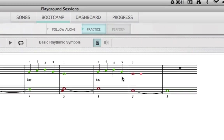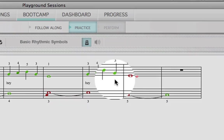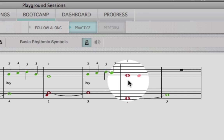After the count-in, the notes that you play correctly will turn green, and the notes that you play incorrectly will turn red.